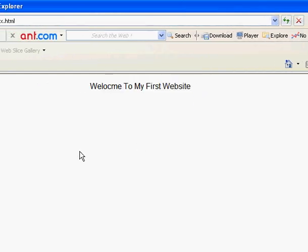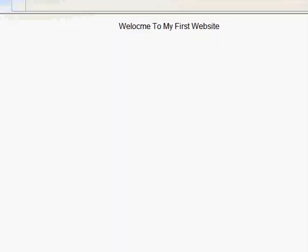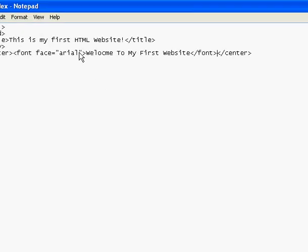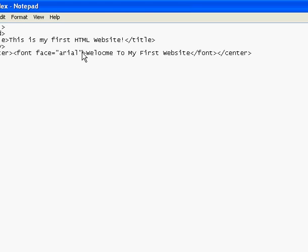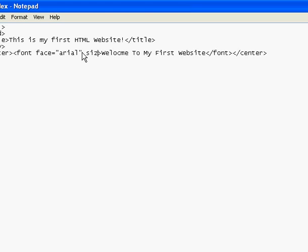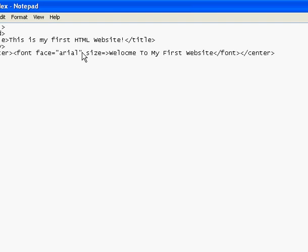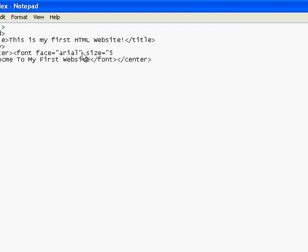Now I just want to increase the size of my text. They are too small. So what do I have to do? You want to type in size equals to, open speech marks. By default it is 3, but here we are going to use 5. Close speech marks.